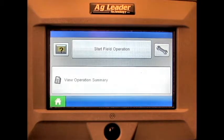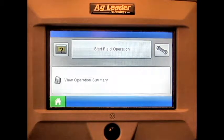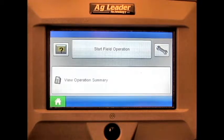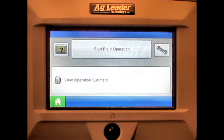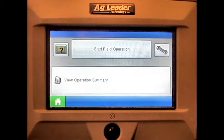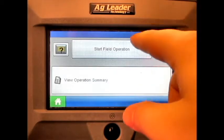In this video we will cover how to load a single product direct command liquid application configuration onto the run screen of the AG Leader Edge display. From the home screen, press the start field operation button.